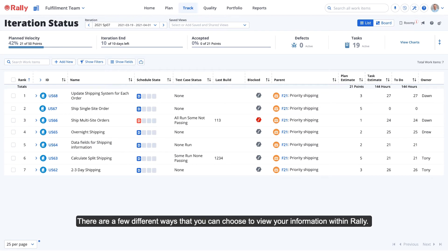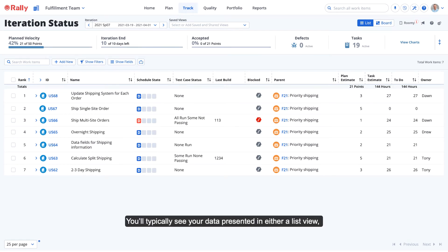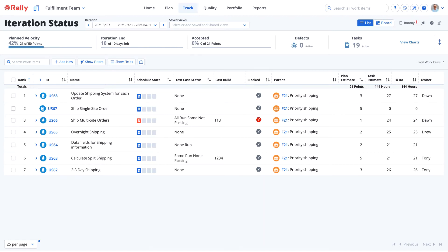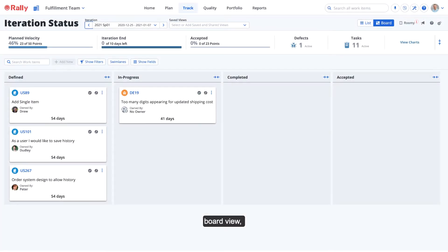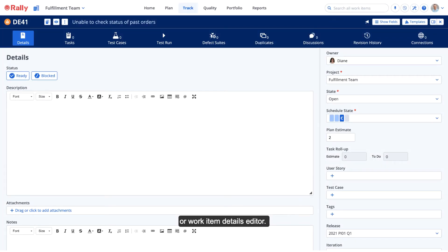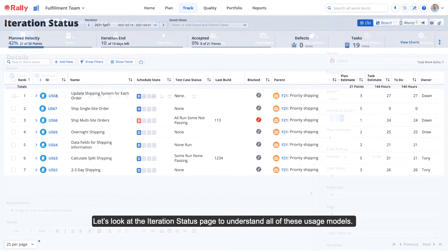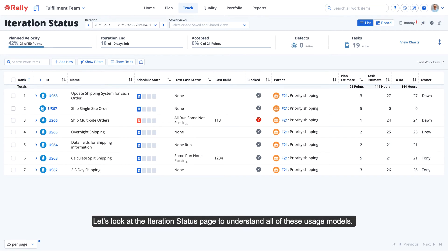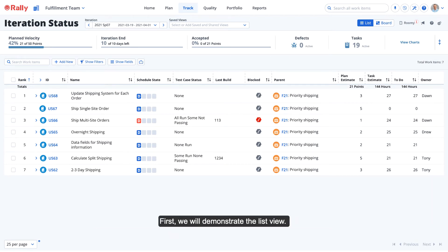There are a few different ways that you can choose to view your information within Rally. You'll typically see your data presented in either a list view, board view, chart, or work item details editor. Let's look at the Iteration Status page to understand all of these usage models. First, we will demonstrate the list view.